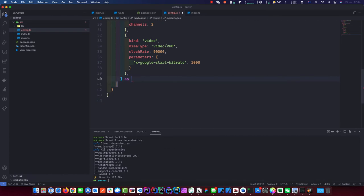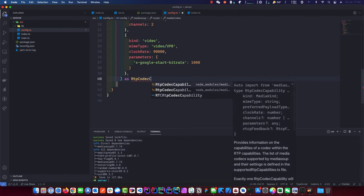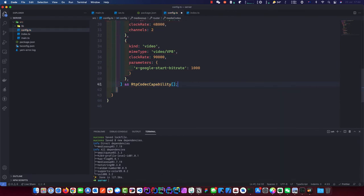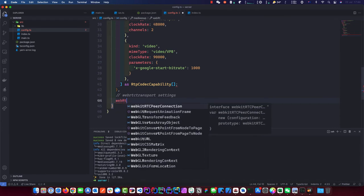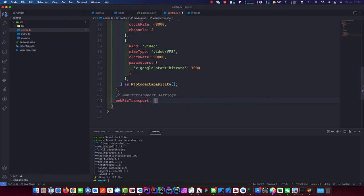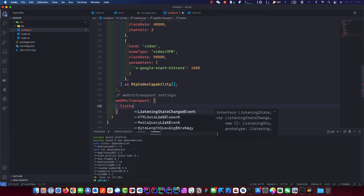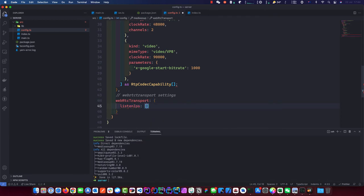We're going to type this as RtpCodecCapability and that will auto-complete in its array. We're almost done on the config. Let me add a comment — this is WebRTC transport settings. The WebRTC transport is equivalent to a PeerConnection when you do plain WebRTC — that's what the transport is. We need to define listenIps — that's what IP the server is listening on. We'll define it as 0.0.0.0, meaning we accept connections from anywhere.